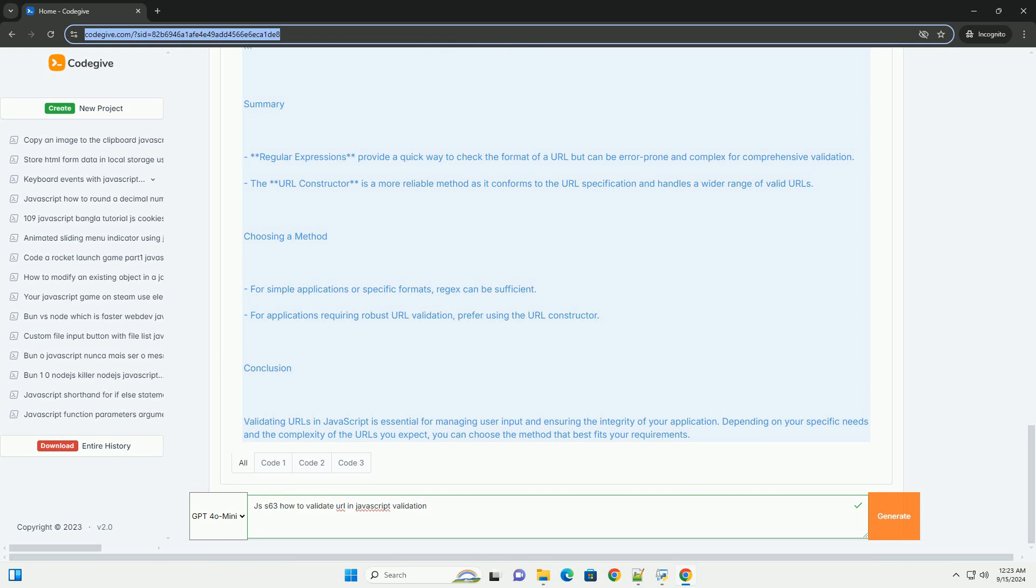It's essential to handle edge cases, such as URLs with unusual characters or those lacking a scheme. By implementing robust validation,